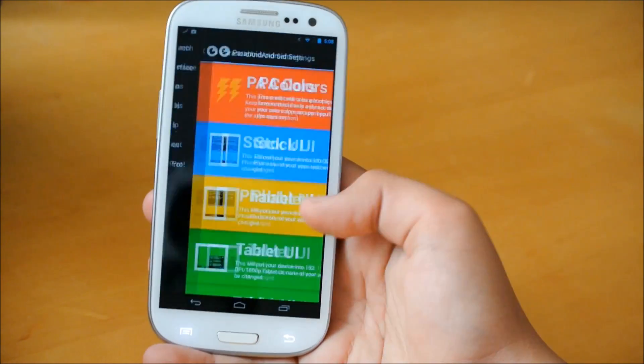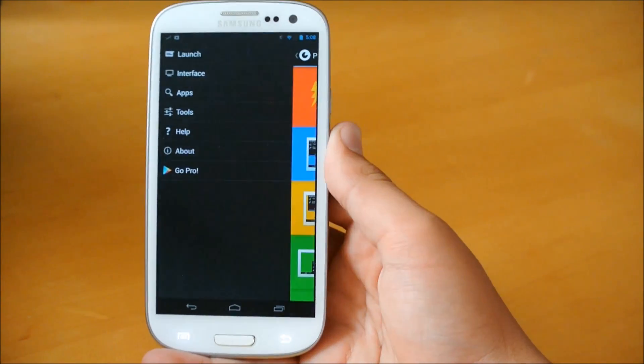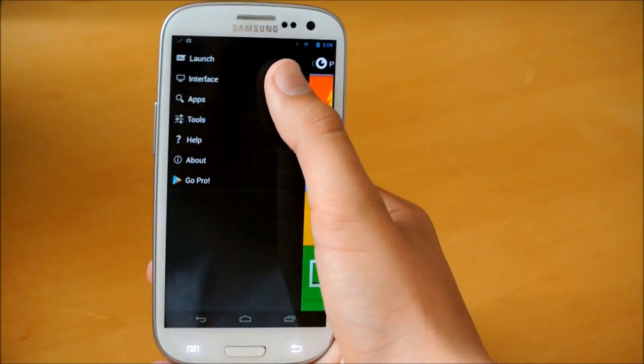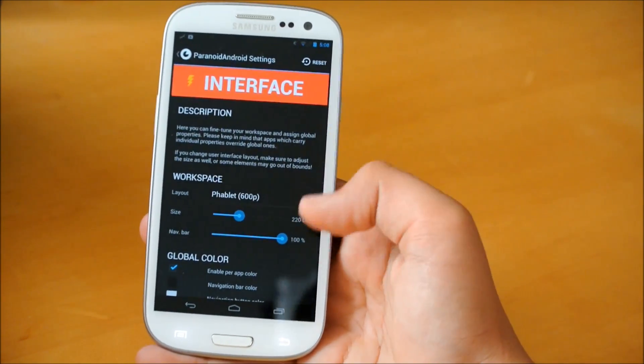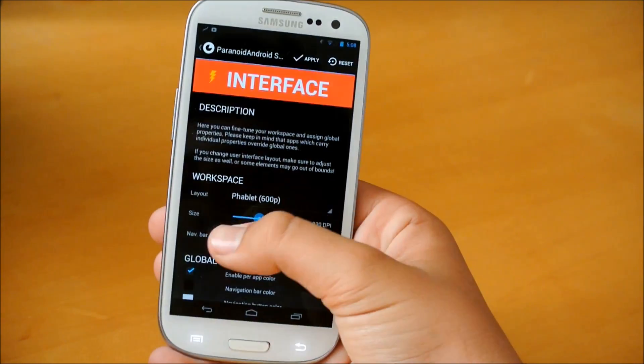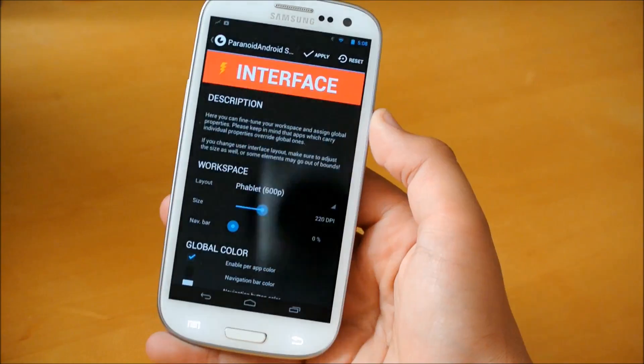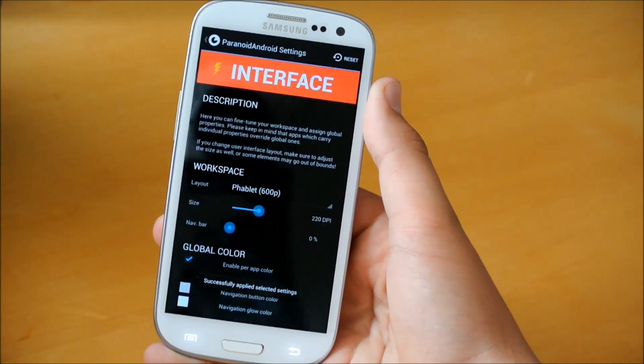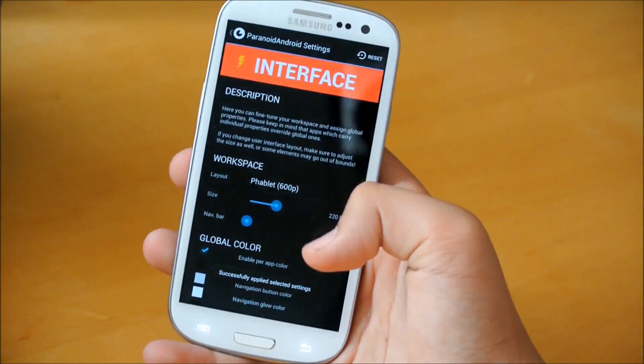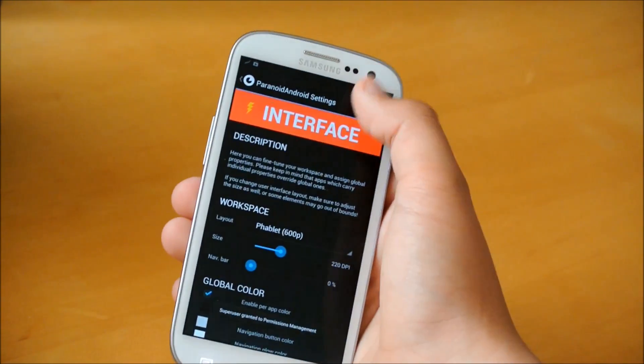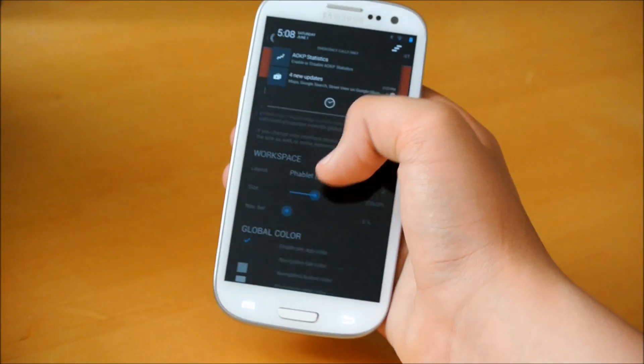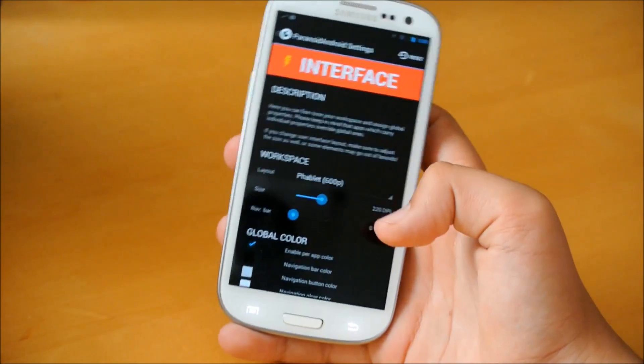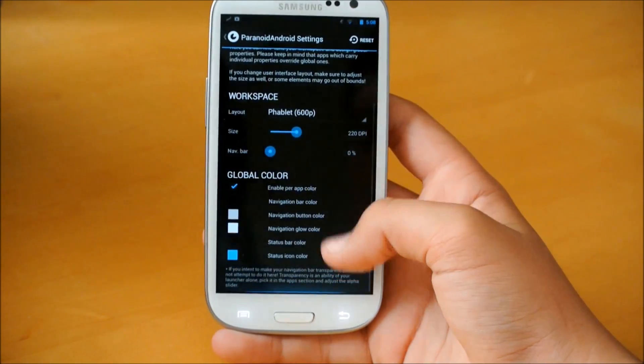So now we're going to, as you notice, there's a navigation bar down there. So what you're going to want to do is you're going to want to go to interface. And we're going to take the navigation bar right here and move it all the way to zero. Click apply. And that will take away your navigation bar down there. And as you can see now, we do get the phablet mode right here. So a really cool feature to have.